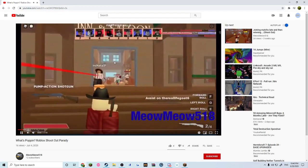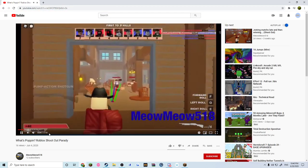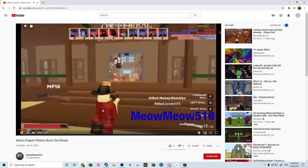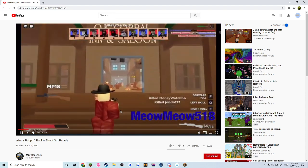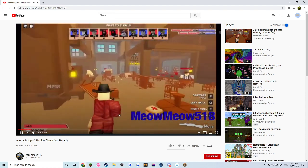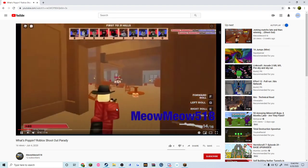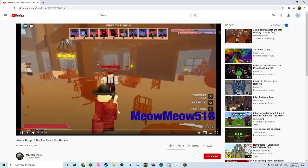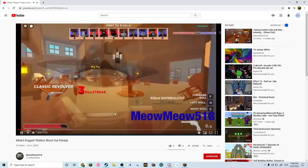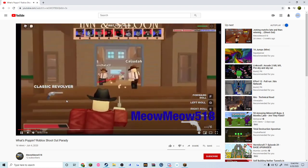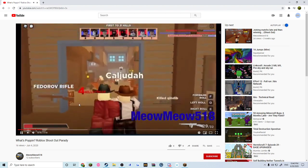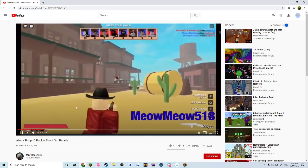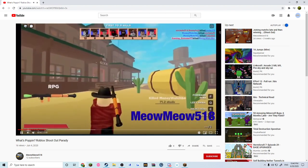Shout out to this guy, oh my god dude, such a pro. You guys really need to check out this guy's channel, he's an absolute god. Classic Fedorff rifle, oh my god.